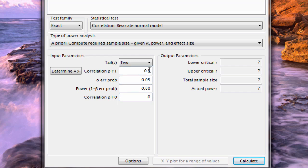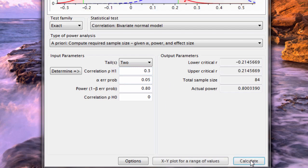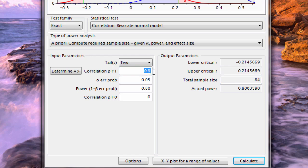Our first analysis we're going to run is for a medium effect size or an effect size of 0.3. Go ahead and click calculate. Here I can see the number of people required to obtain significance. It's 84 people are required.